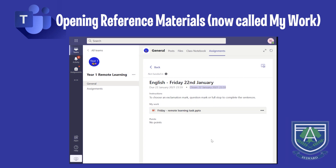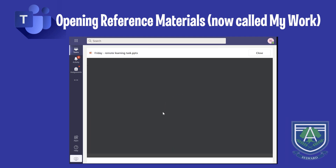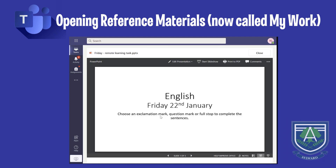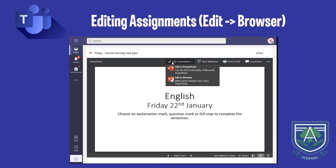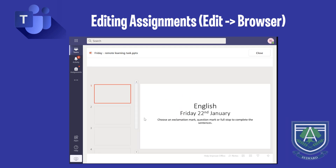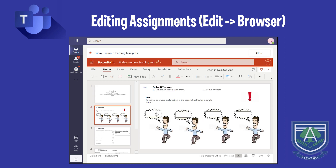Under Reference Materials, there will be files you need to open to start the assignment. You can click on the document names to open the documents. If you are using a PC or Mac, you will be able to type answers directly into the document. Note that Teams automatically saves the document you are working on as you type — there is no function to save work manually.